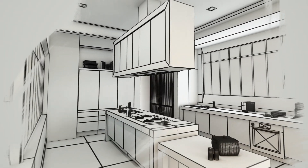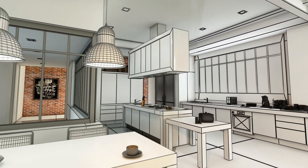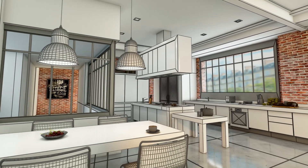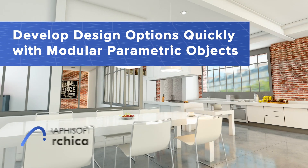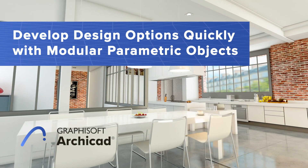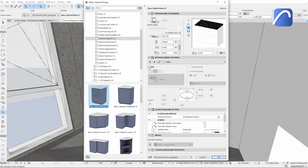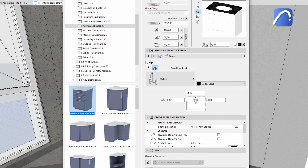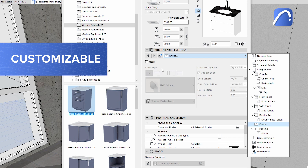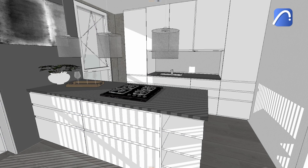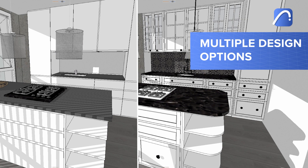Architects and designers rely on a wide variety of objects based on the latest trends in both residential and commercial projects to create powerful designs for their clients. Thanks to ARCHICAD's continuously expanding 3D object libraries and especially the highly customizable modular kitchen cabinetry, it's easier than ever to design kitchens that offer clients multiple design options to choose from.